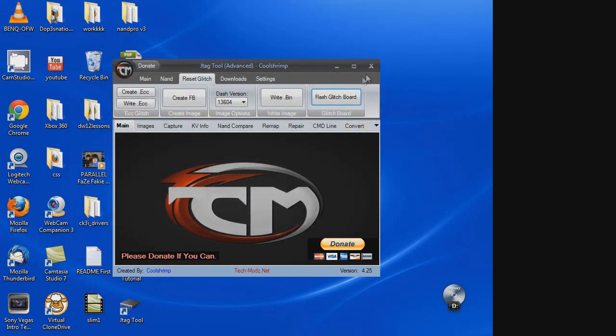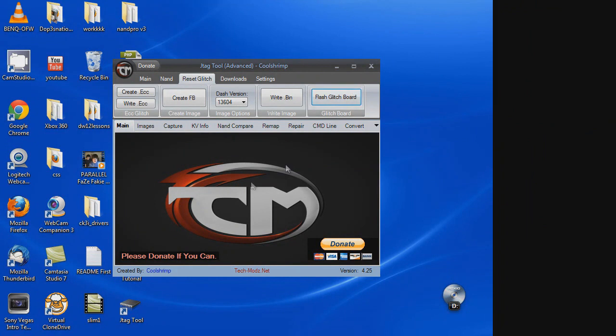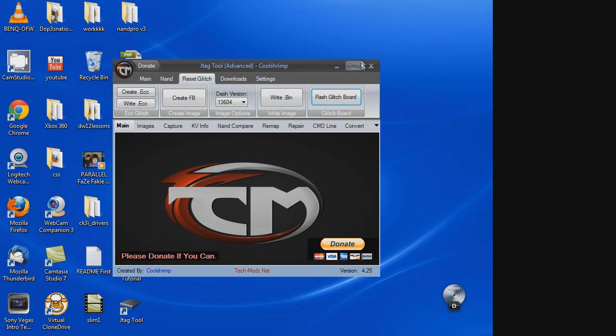If you want to use NAND Pro, you could always use NAND Pro, too. But, my videos, I always try to make them as newbie friendly as possible. And, in my opinion, it doesn't get much simpler than that. Just a click of a couple buttons.